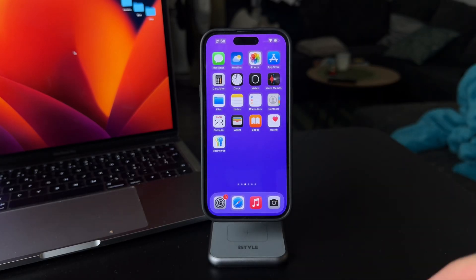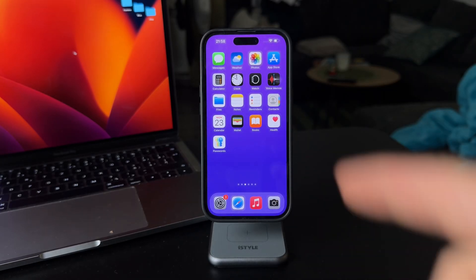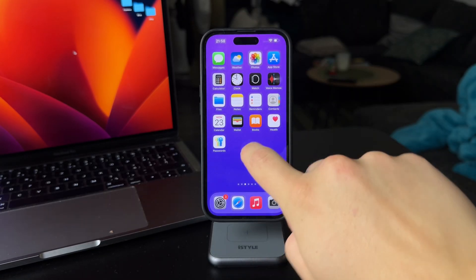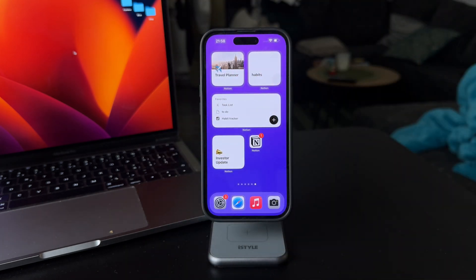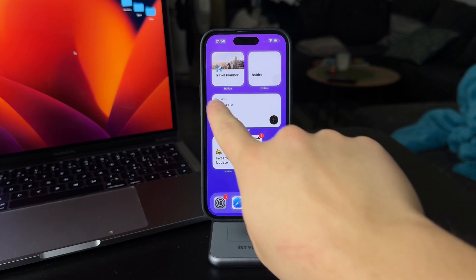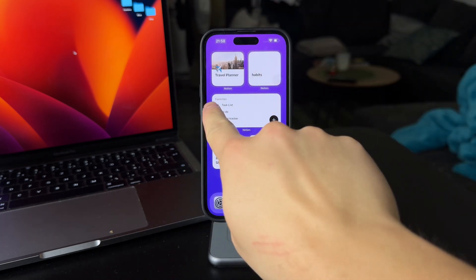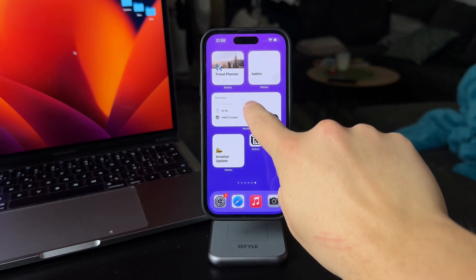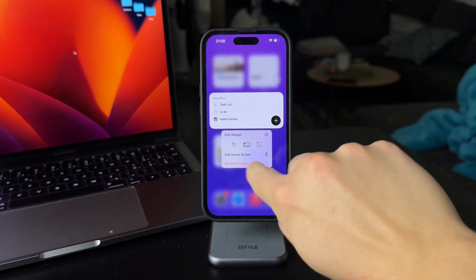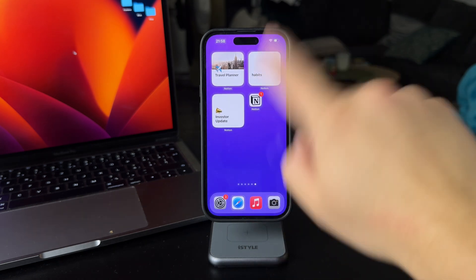Here's how we can add favorites to the Notion widget on the iPhone. If I scroll over to my Notion page, I have a bunch of widgets, the icon and stuff, and I have one widget with the favorites. I'm going to delete this and show you exactly how to set it up.